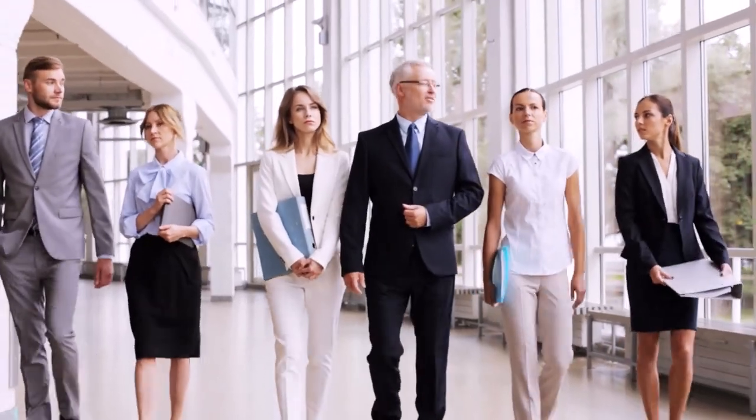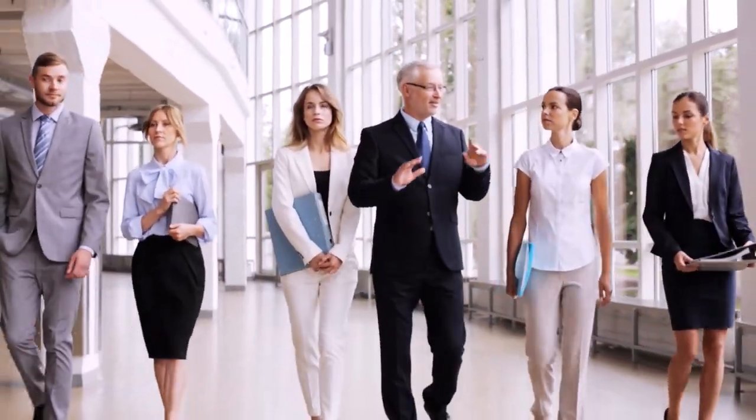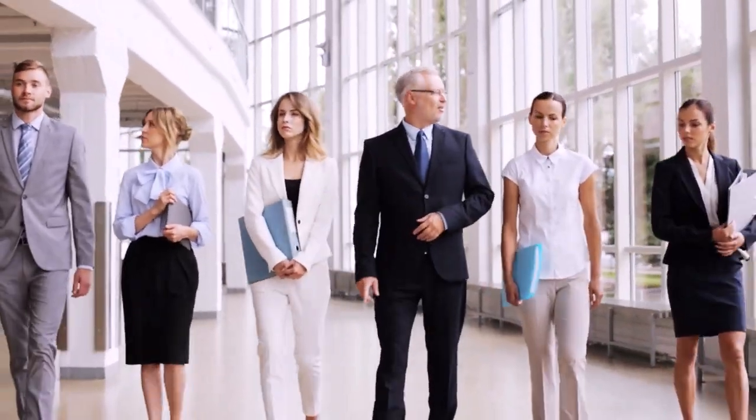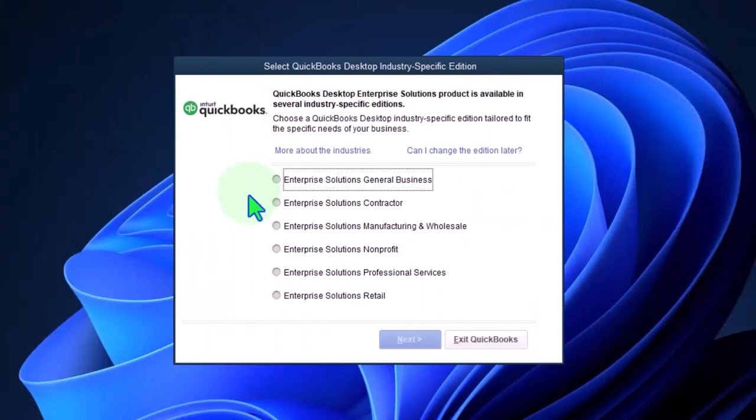You could specialize in the options of just the general enterprise, enterprise solutions for contractors, because you're going to need a job cost system.